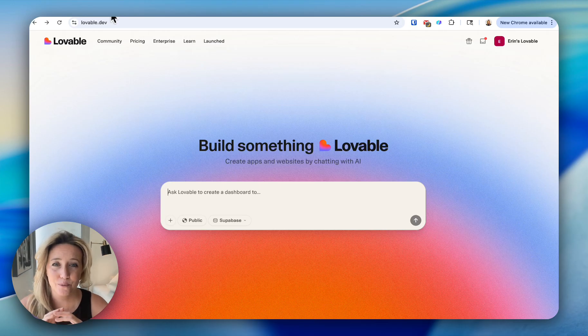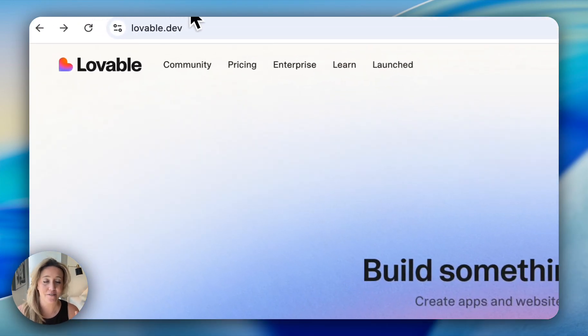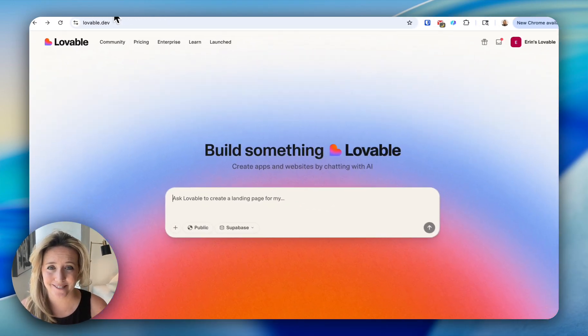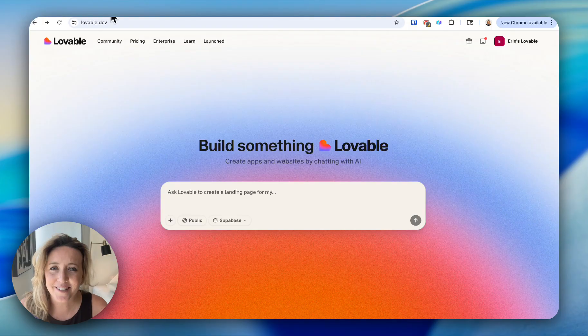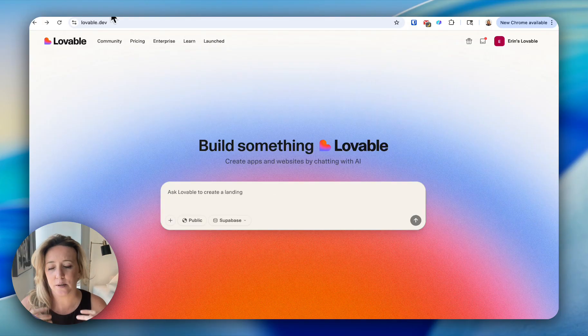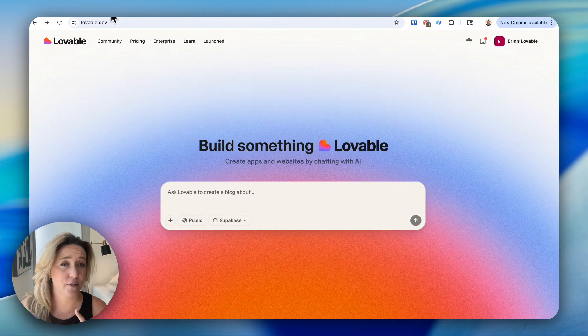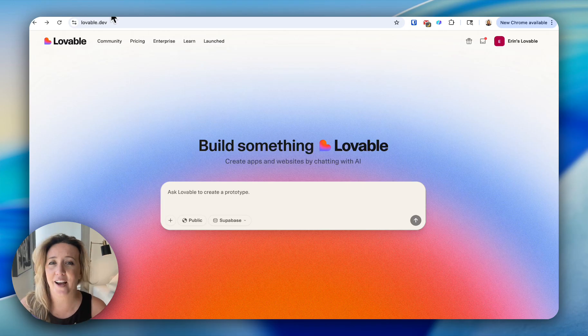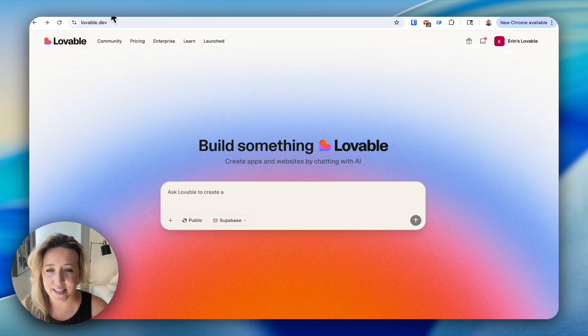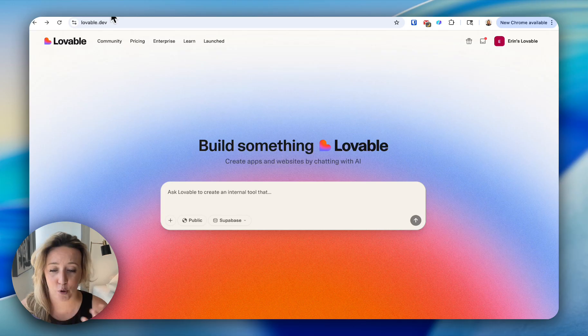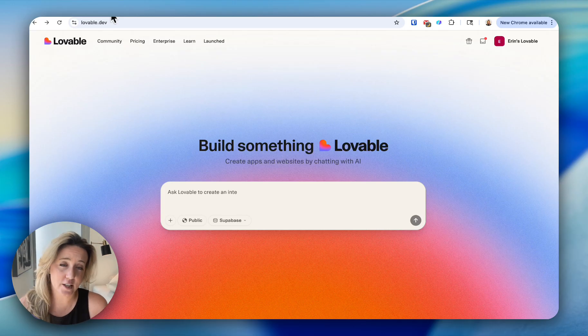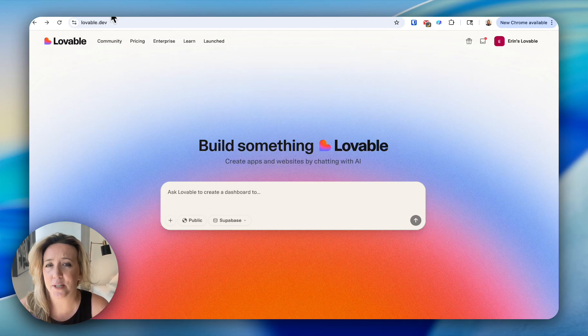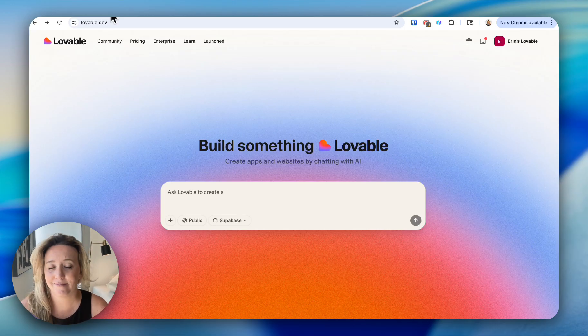Today we are looking at a really cool tutorial for vibe coding. What Lovable does is it allows us to build certain tools or apps or even websites that are custom built just for you and me without knowing how to code at all. You can just build these things simply by adding prompts, just like you would put a prompt into something like ChatGPT.